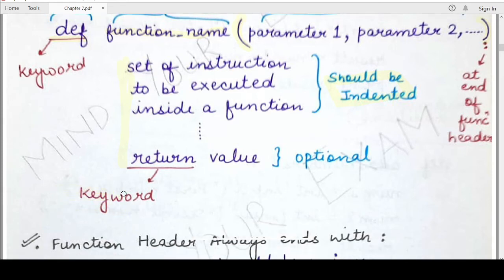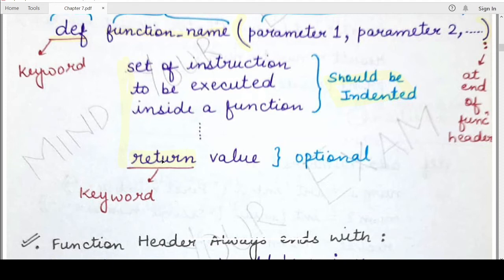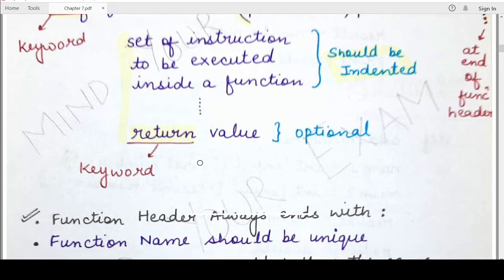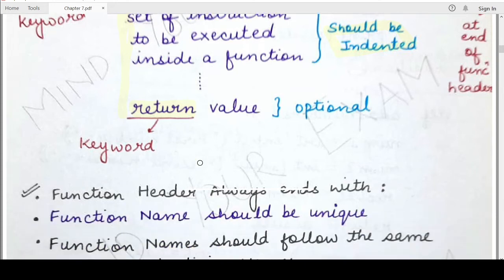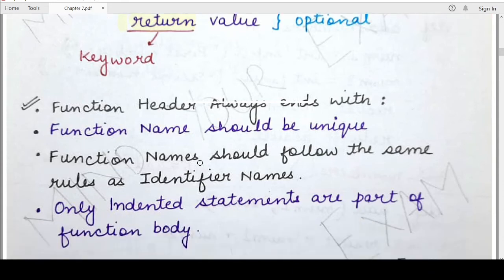A user defined function may or may not contain a return statement. A return statement consists of the keyword return followed by a single value or a set of values that you want to send outside the function — that is, return to the place from where the function was called. This is optional; I will explain in further videos when a return statement is necessary and when it is not.